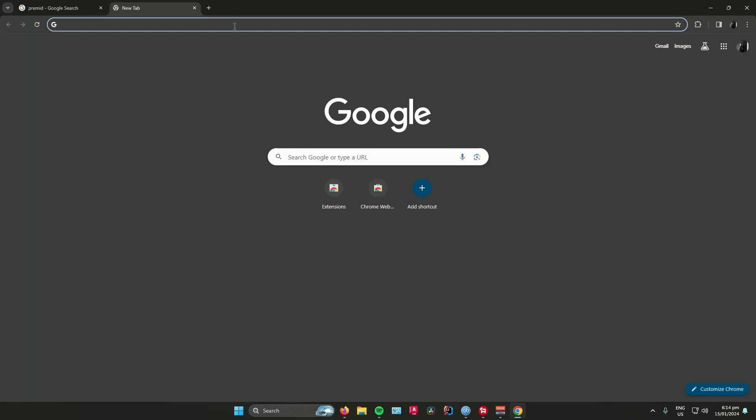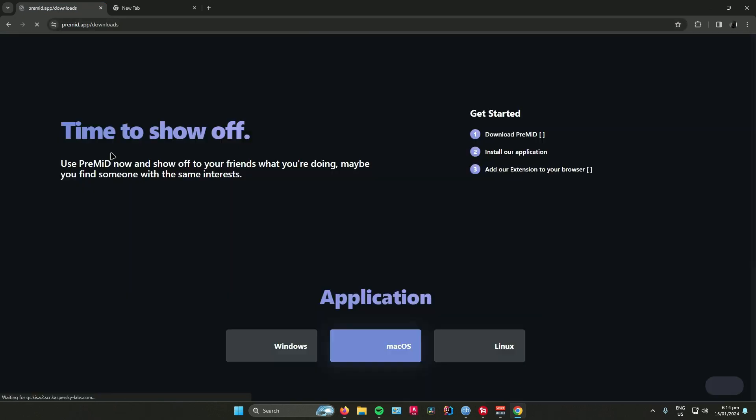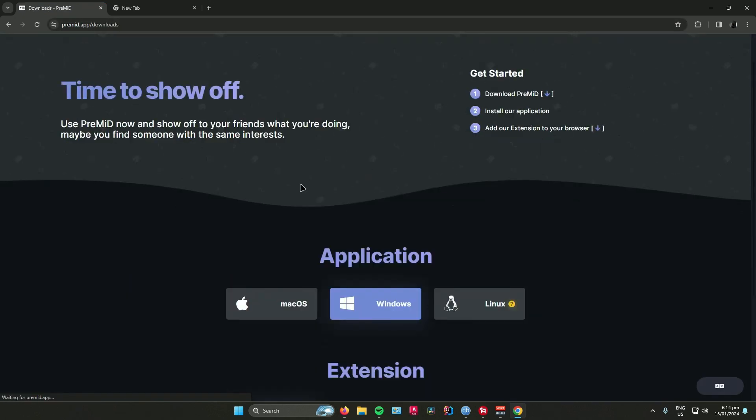Hello everyone, in today's video I'll show you how to add SoundCloud Discord status. First, search up PreMid on your web browser, and once you're there, click on downloads, then choose what application you're on - whether you're on Mac, Windows, or Linux.